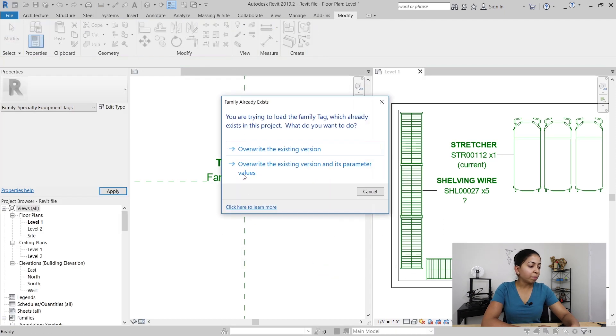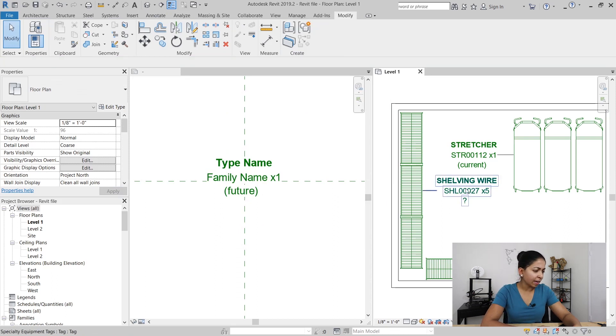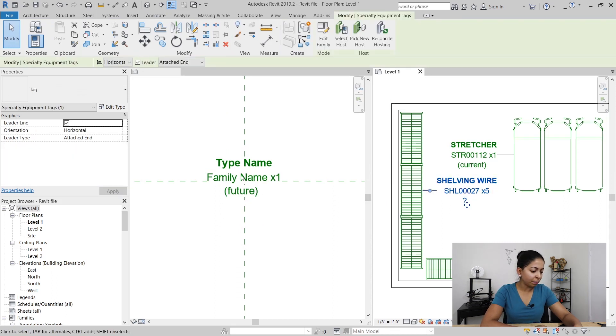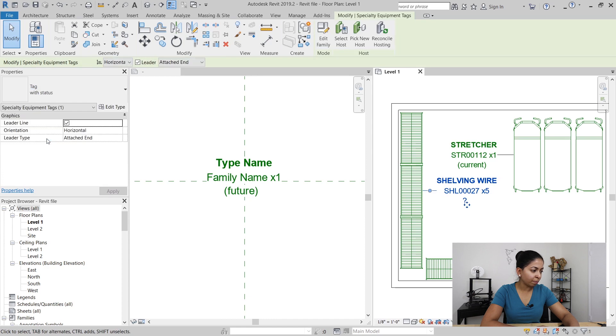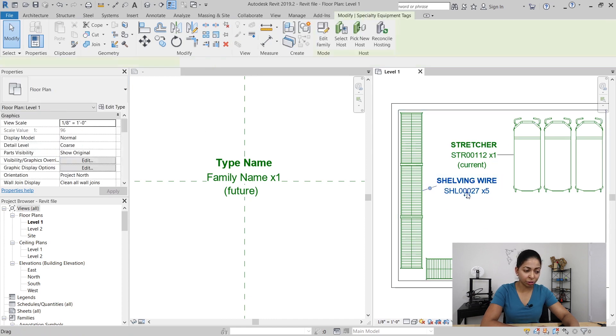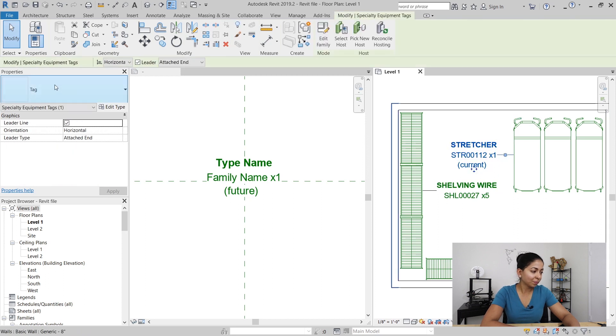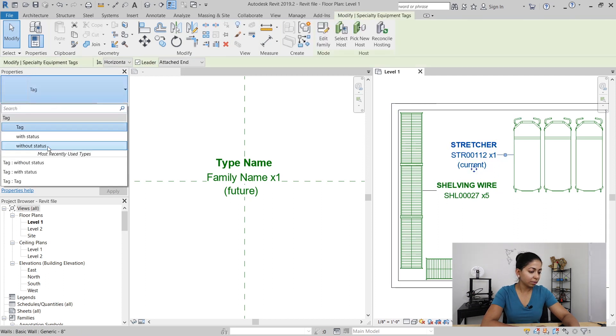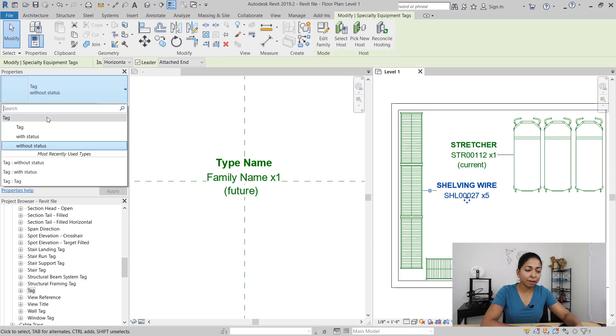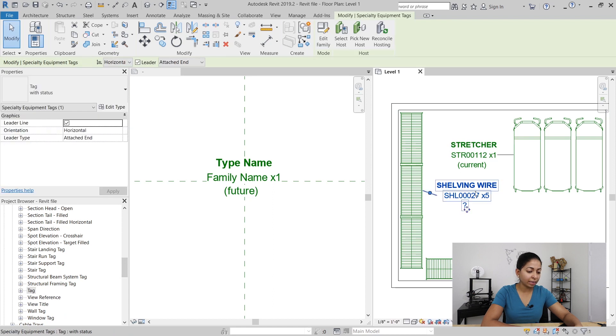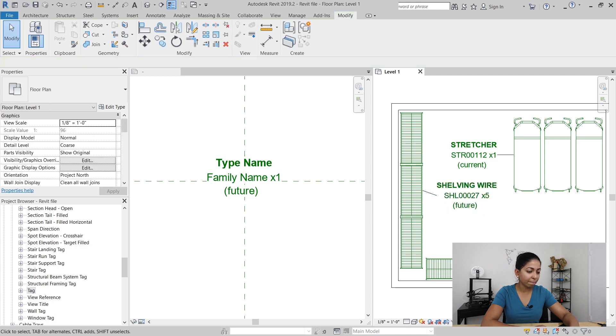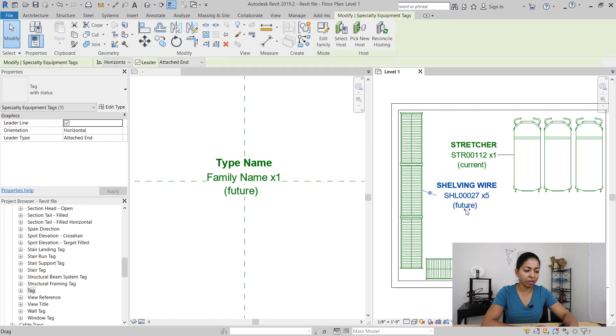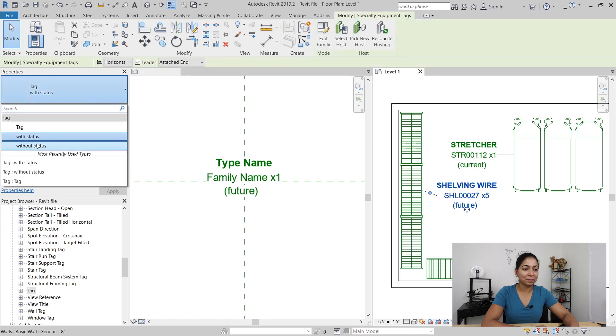So when I bring it back into my project I'm going to select this tag and under properties you can see that I can change it from a with status to a without status version and you get rid of that question mark. If I ever want to add a mark value to that family and that tag I'll just select it and change it from without status to with status and just add future or whatever else you want to do, and that's it.